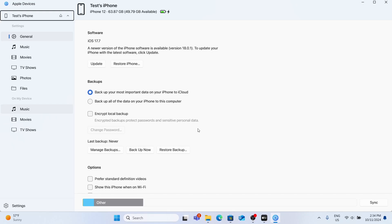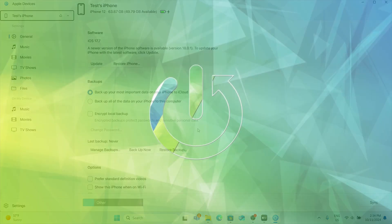Hello. In this video, I'm going to show you how to disable automatic updates of Apple Devices app on Windows PC.